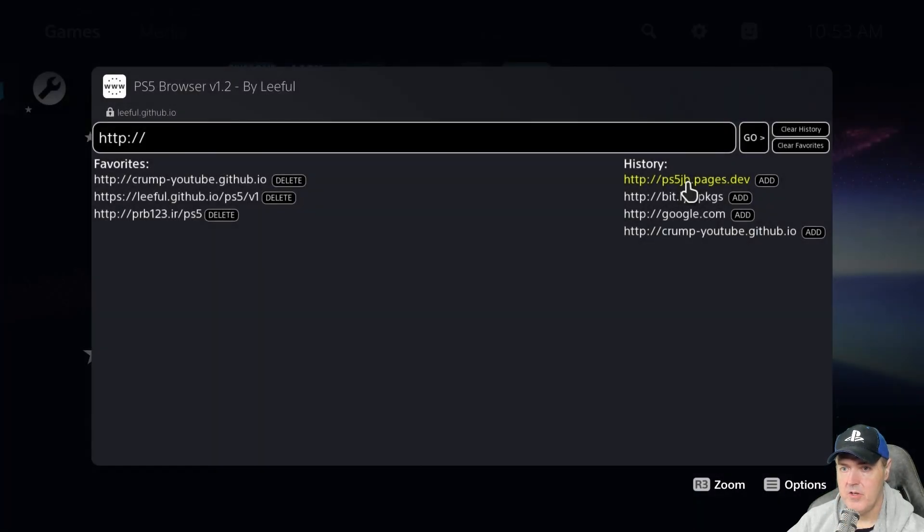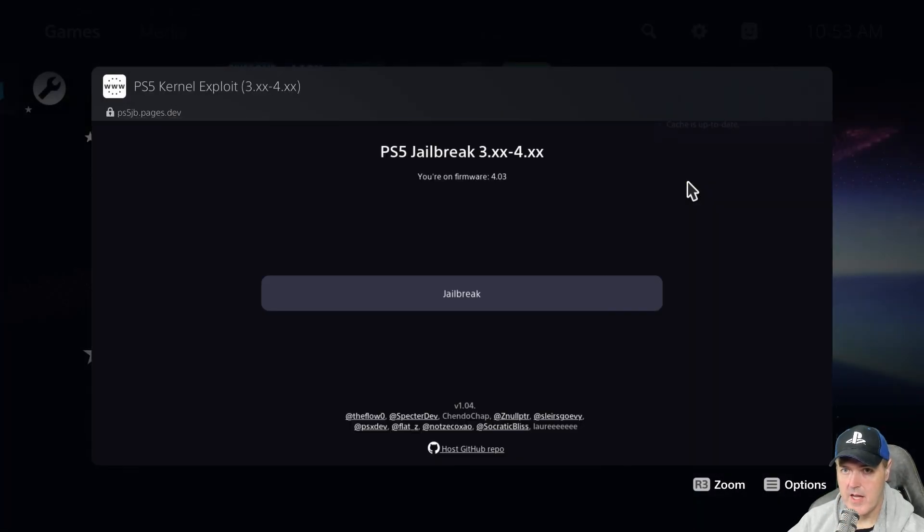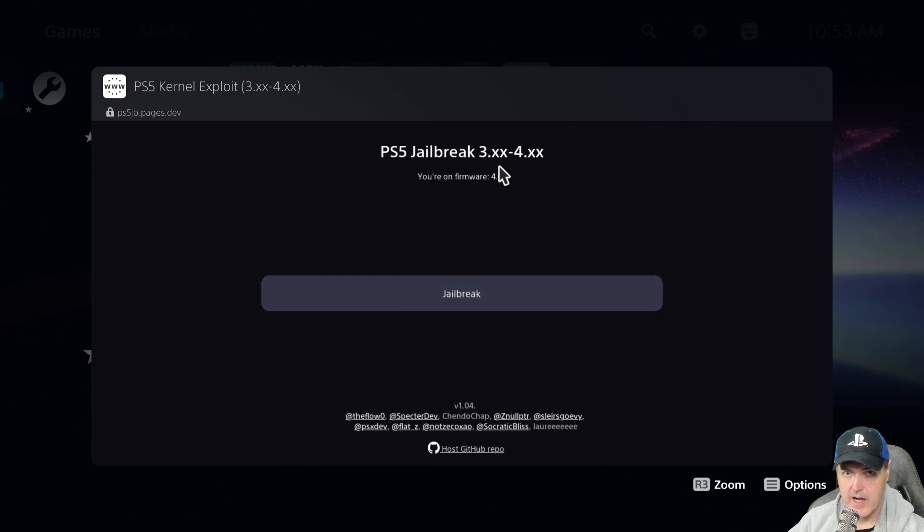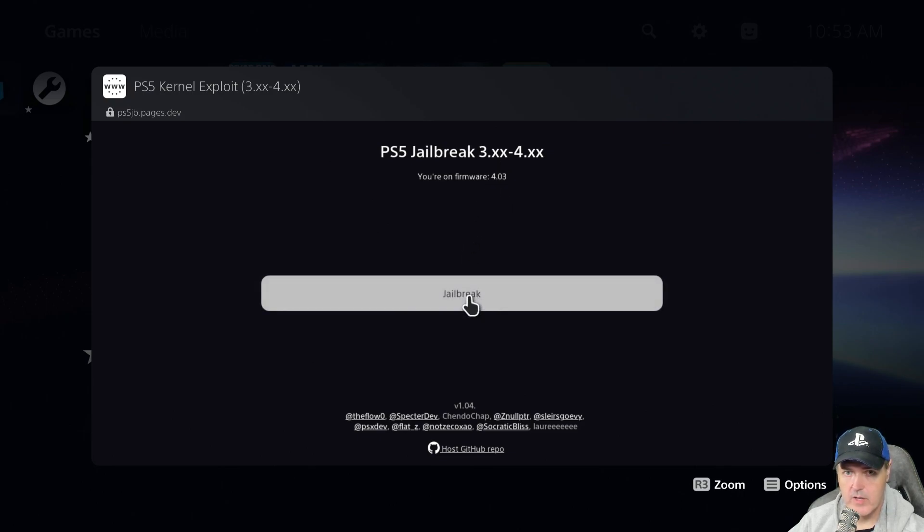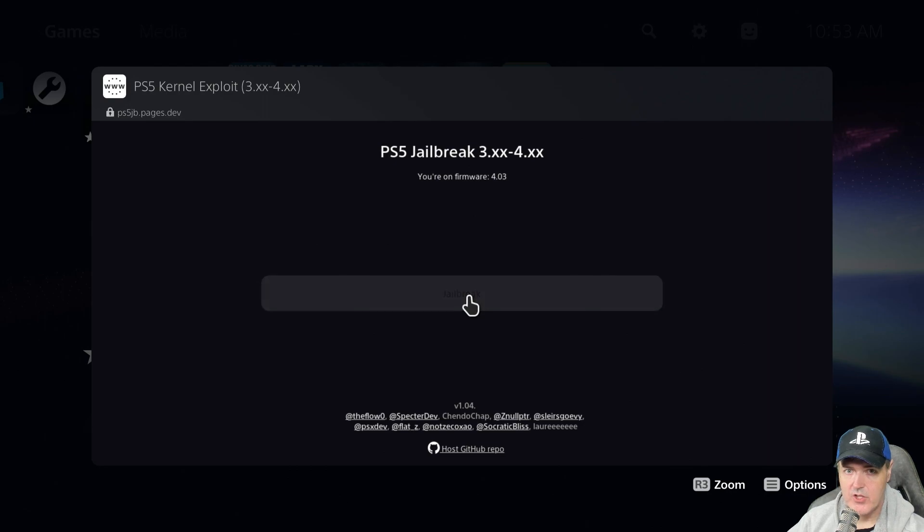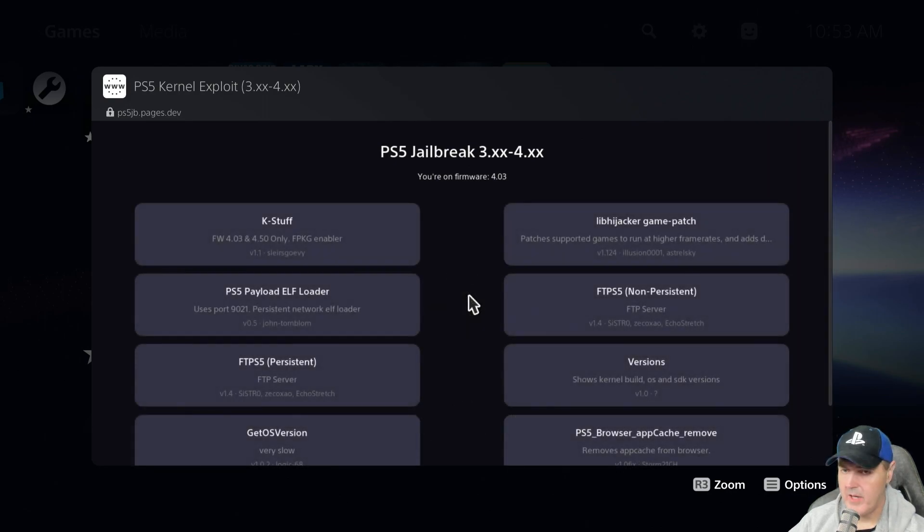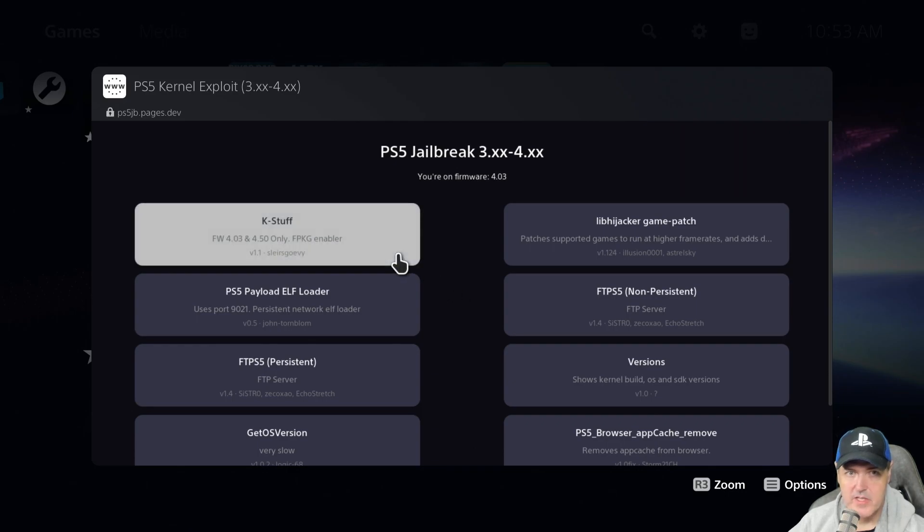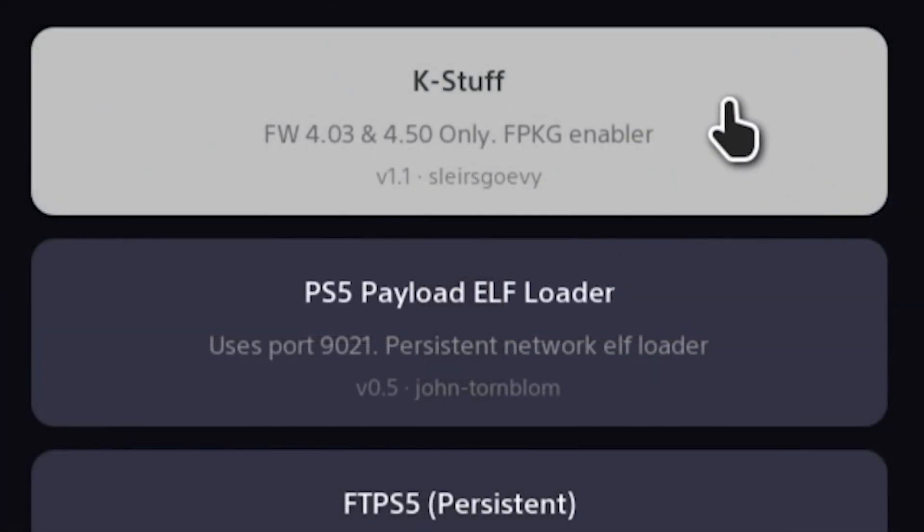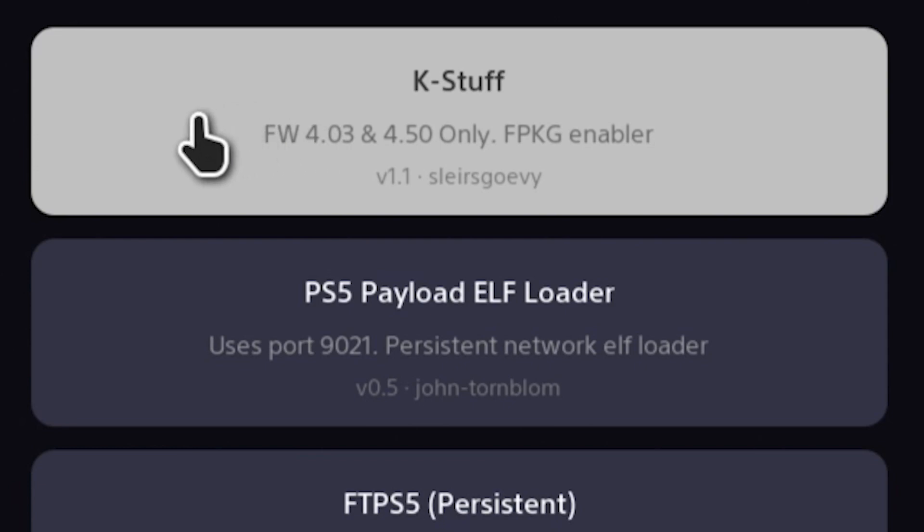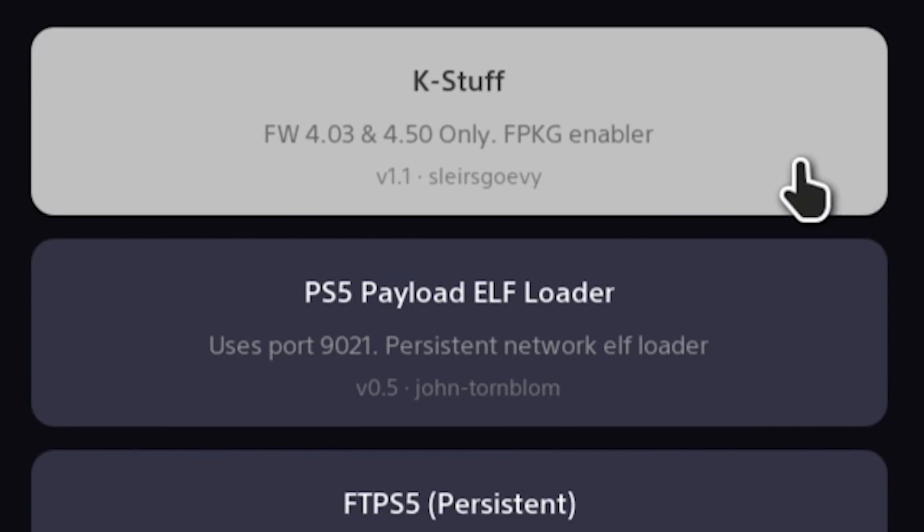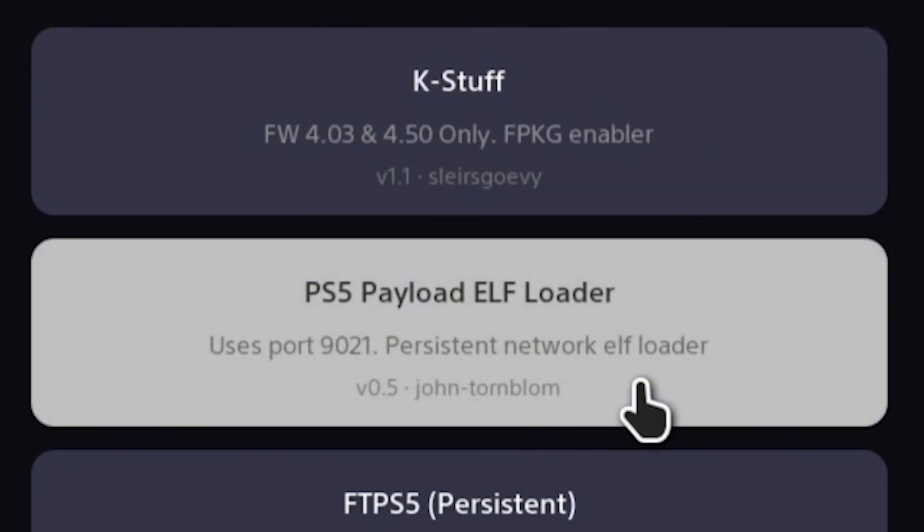Okay, so let's give this new host a quick try here. So right off the bat it does state that I'm on firmware 4.03. I'm going to go ahead and jailbreak it. Okay, and there it goes and we are in. So let's look at the payloads that we've got. So here is the case stuff. So this gives us firmware 4.03 and 4.50 only. So this will allow us to run all of our fake packages.